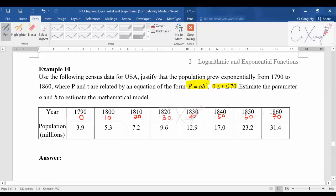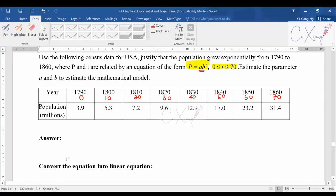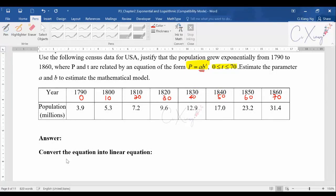The population values are given. We need to use all this data to sketch the graph and then find the values of a and b, since you don't know a and b, to get the original equation. First, before we start, you need to convert the equation into a linear equation.